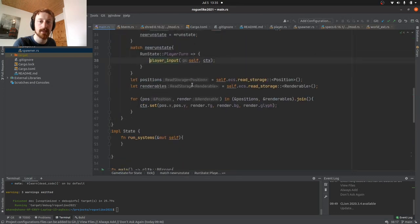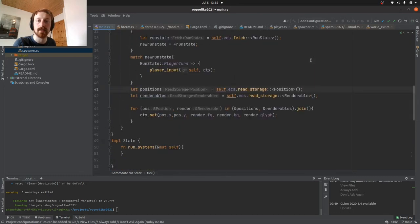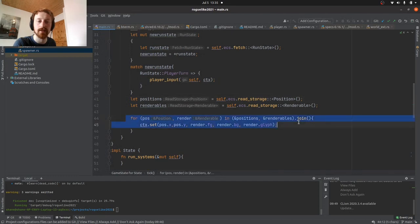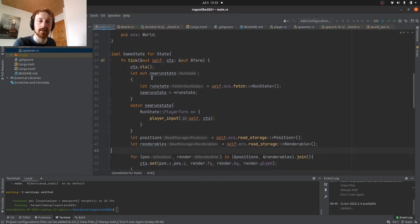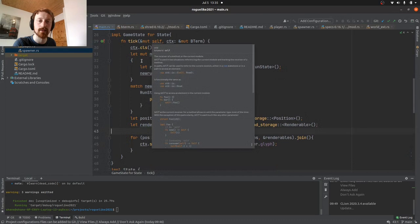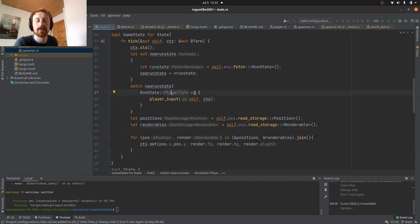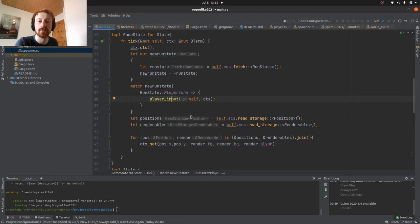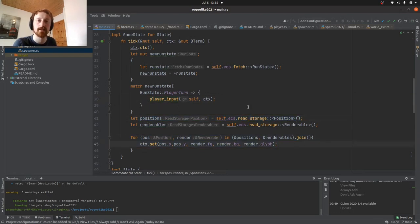We do that for each of these, and then that will obviously update the game state. Then we read those new positions and we render them onto the screen. That's basically what a tick does for the moment. So it reads our run state. The run state is only ever one - it's only ever player turn. Take the player input, write to storage whatever the new input is, and then read it and then display it on the screen.